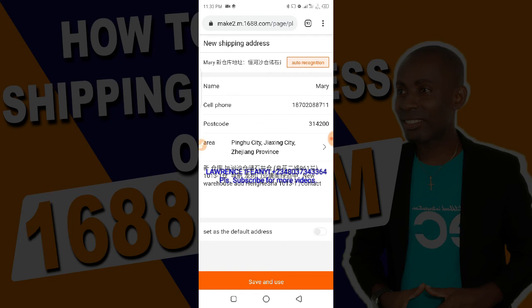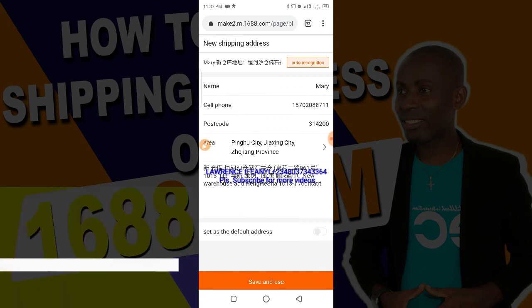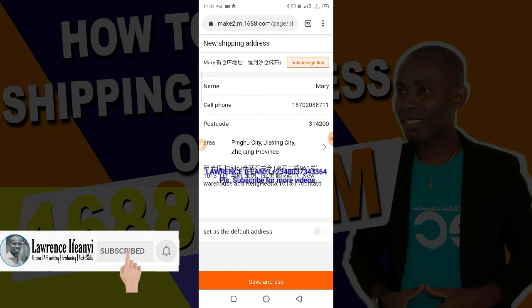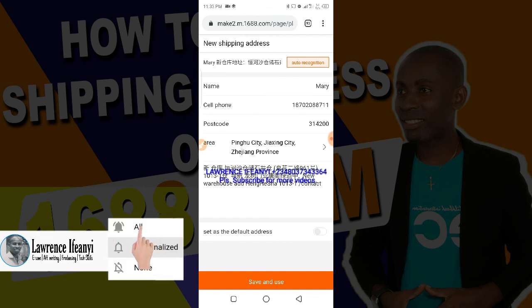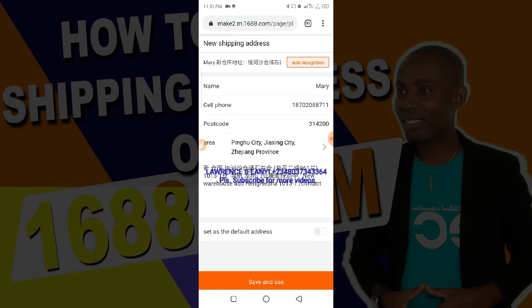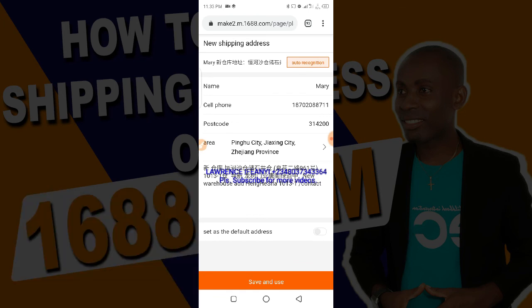If you followed the first method, you will still get to this same place and follow the same instructions. At the end of the day, you can set the address as the default address. If this video helped you, please subscribe to this channel, hit the red subscribe button, and turn on the notification bell so you get notified each time I post new videos. Don't forget to like this video and share. Stay tuned for more videos. Bye!